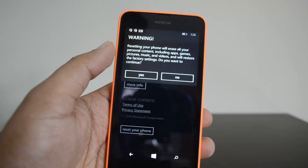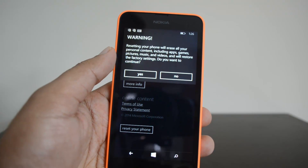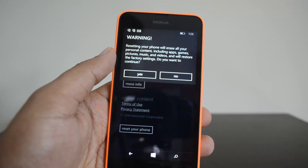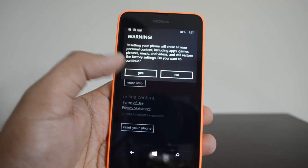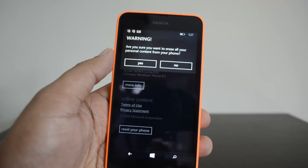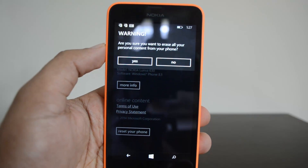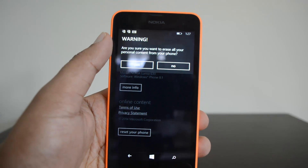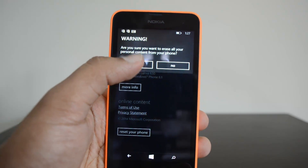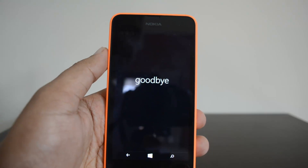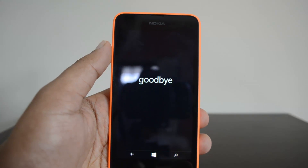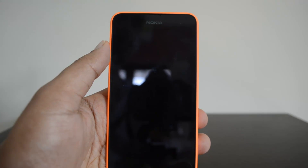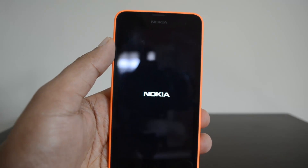Resetting your phone will erase all personal content including apps, games, pictures, music, and videos, and will restore the factory settings. Click 'Yes' to continue — it gives you a final warning that this will erase all your personal content from the phone. Click 'Yes' again and your phone will be just like a brand new phone, just like the way you got it when you purchased it.